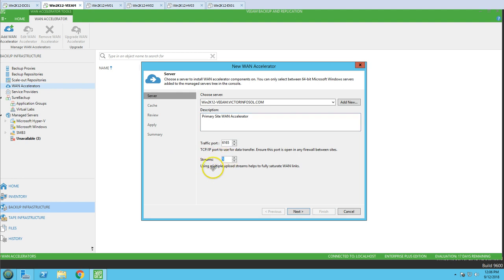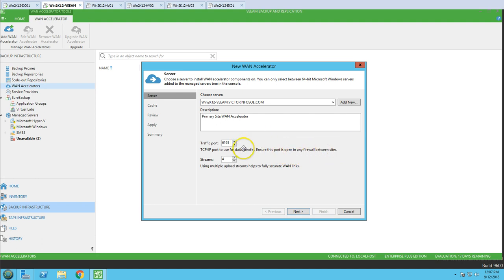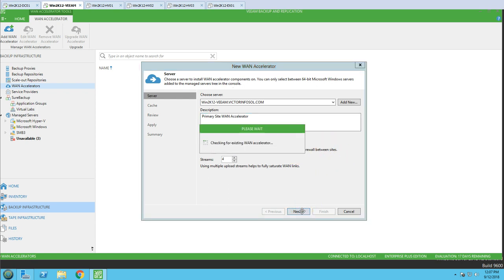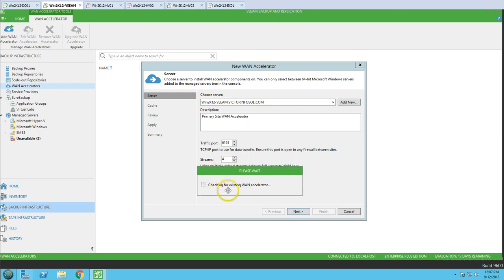We can define how many upload streams can run at the same time, and you can limit this — it is going to depend on your bandwidth. For example, I'm going to set it to four, so it will run four upload streams at a time. Click next, and this is the TCP/IP traffic port which is going to be used for data transfer. You need to make sure this port is allowed through the firewall on both sides so traffic is not blocked between the two sites. Click next and it's checking for any existing WAN accelerators.